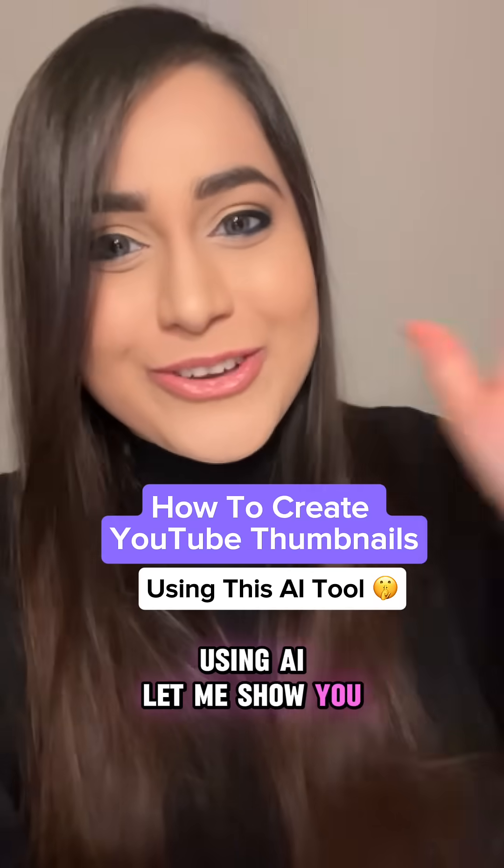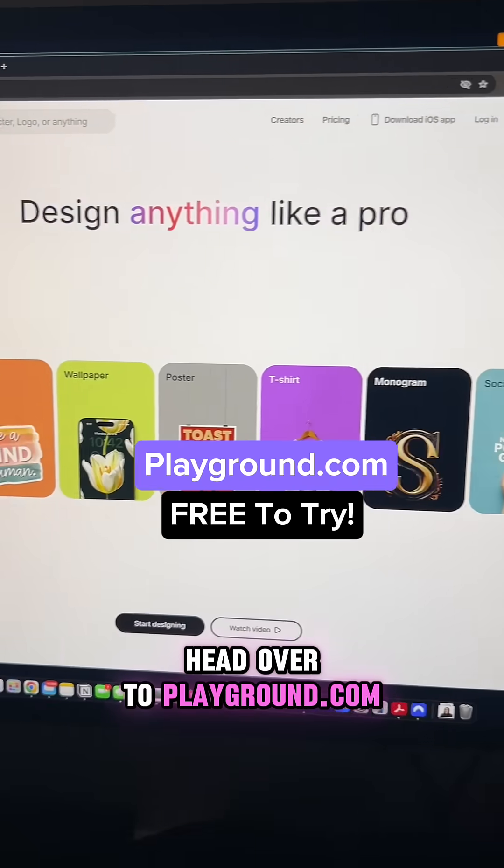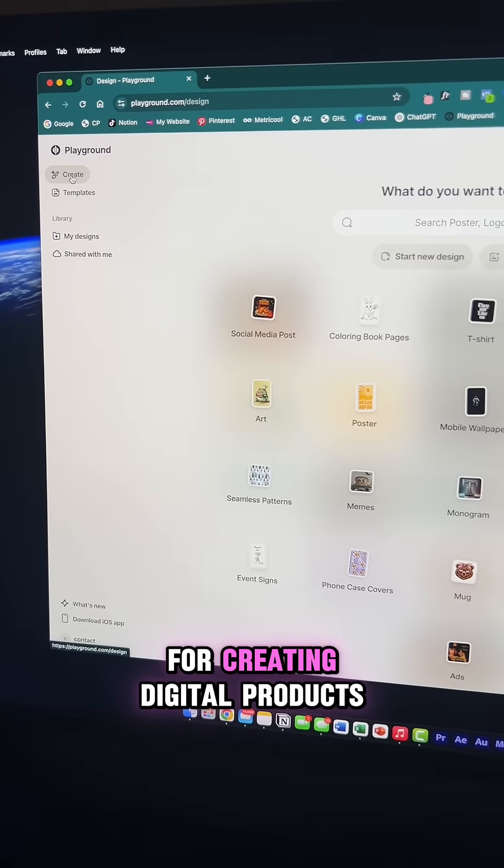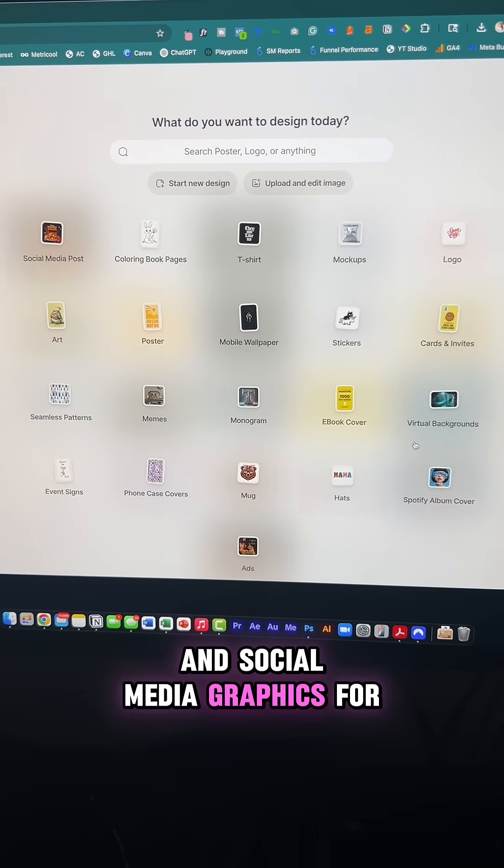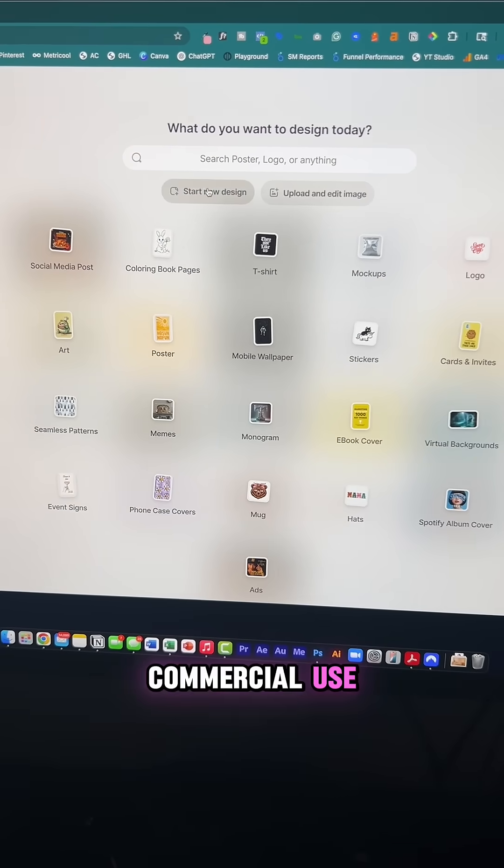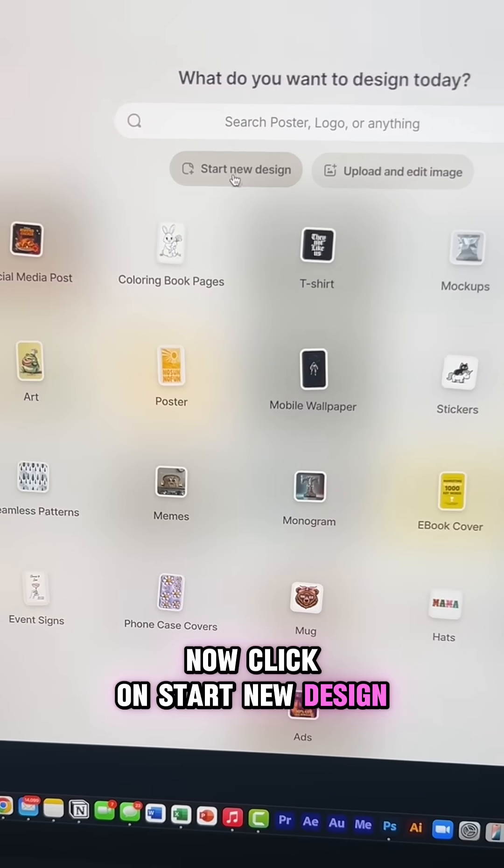Let me show you. Head over to playground.com. This is my go-to design tool for creating digital products and social media graphics for commercial use. Now click on start new design.